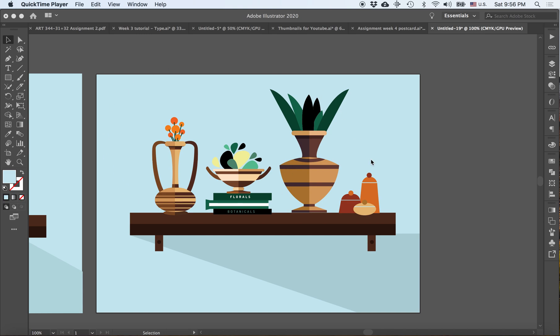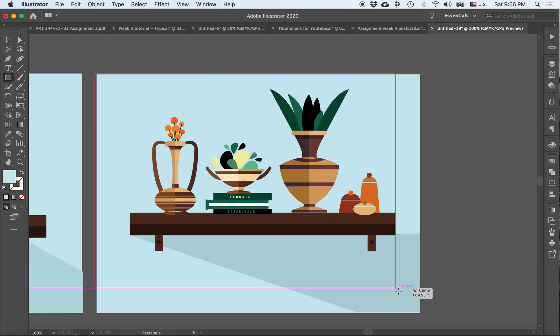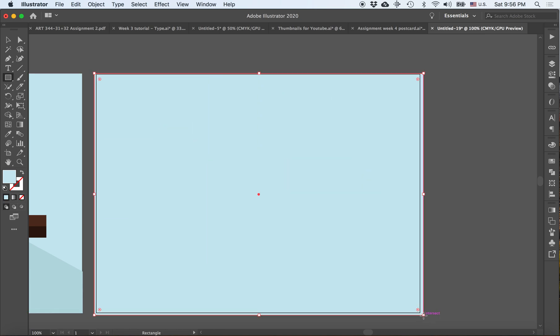Alright, so I have my scene built out and I'm ready for some texture to be added into my illustration. What I would like to do is create a rectangle on top of my illustration, and this could be any color.